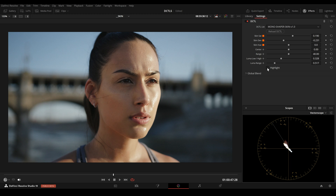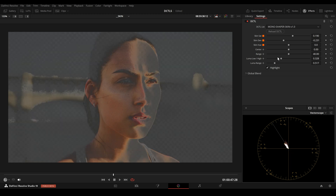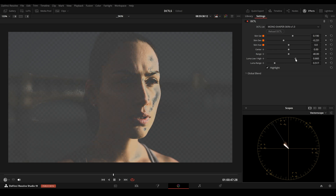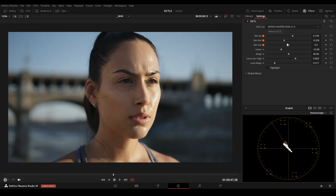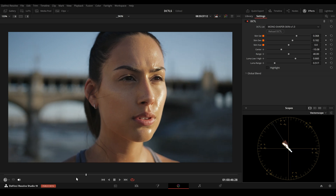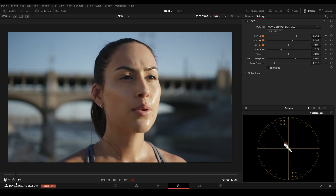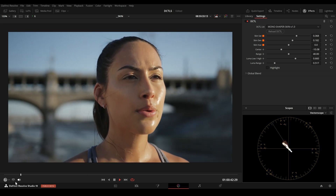I click on Highlights and adjust the Luma Low High slider more to the right, and now I am adjusting the bright area of the face. This is before and this is after.